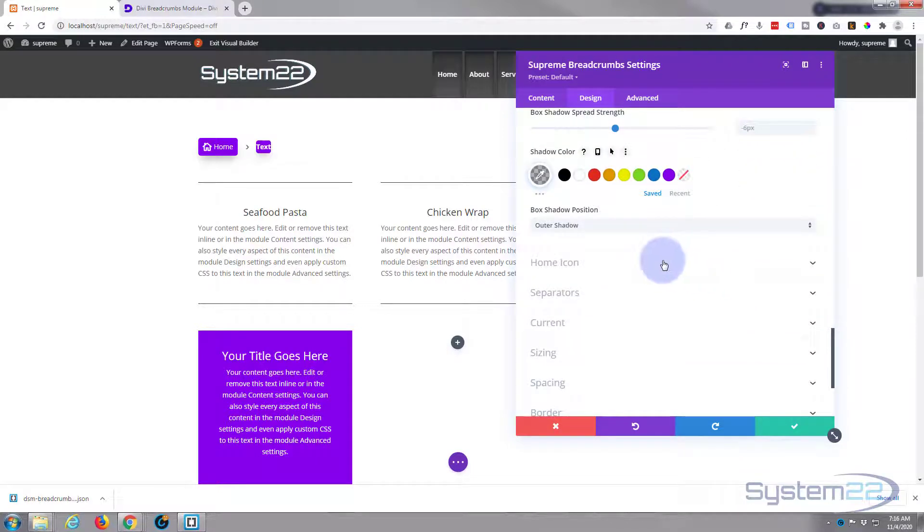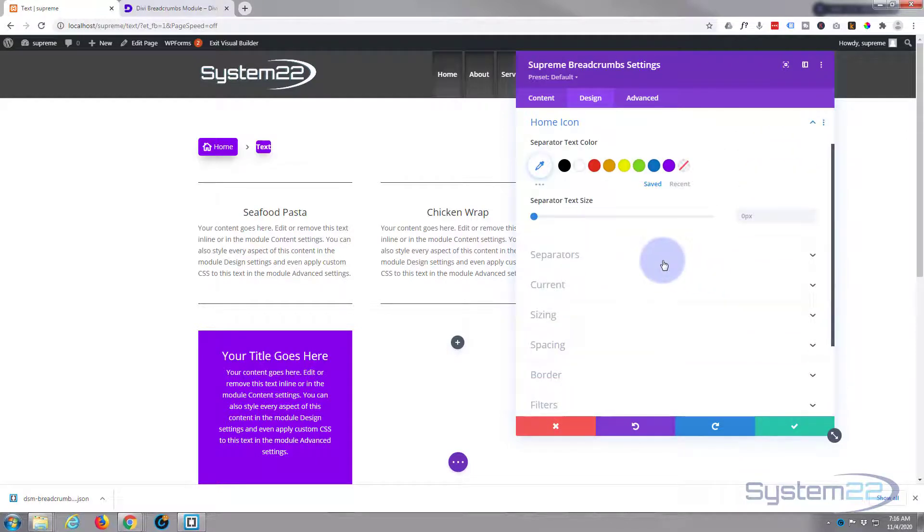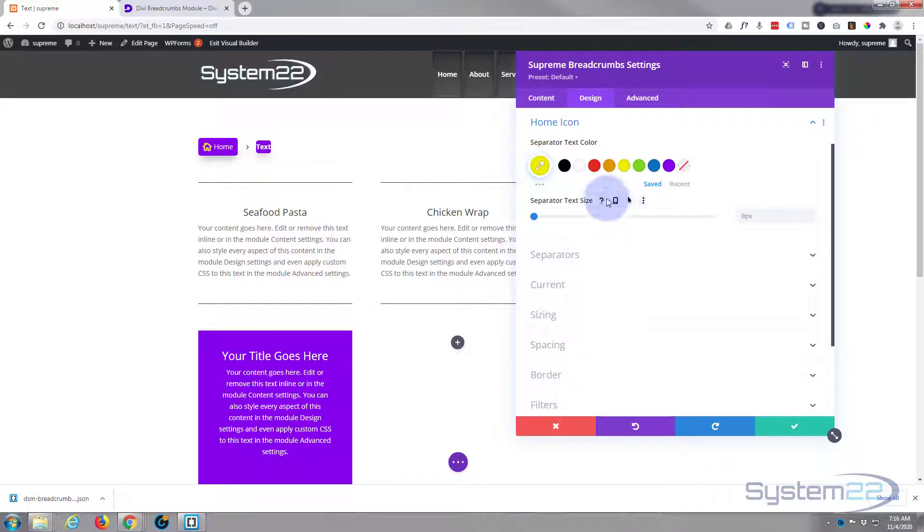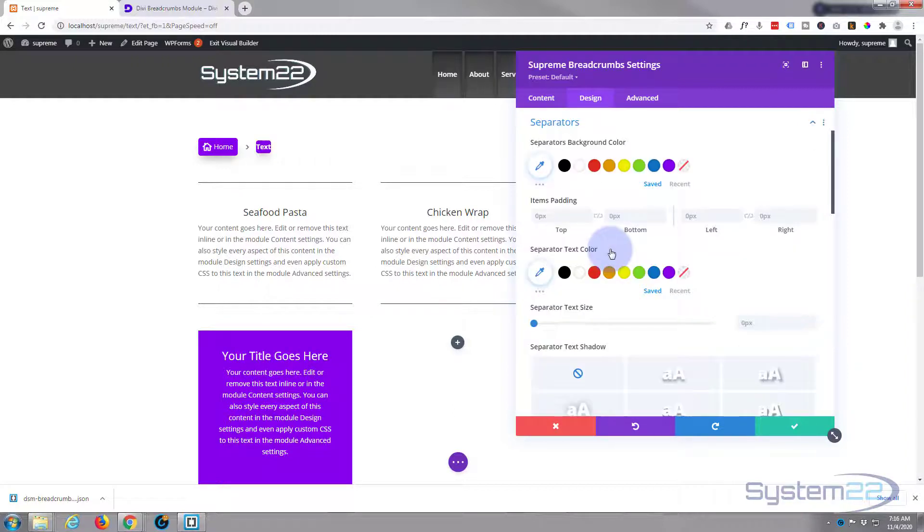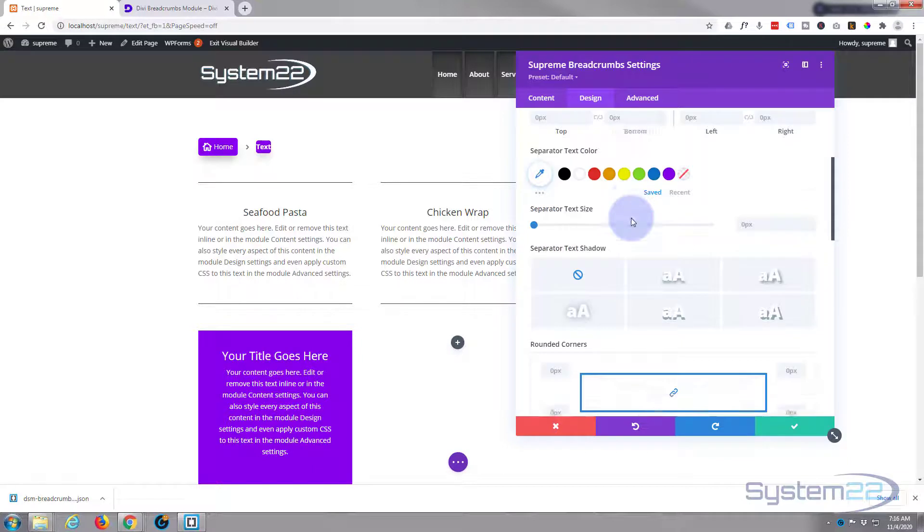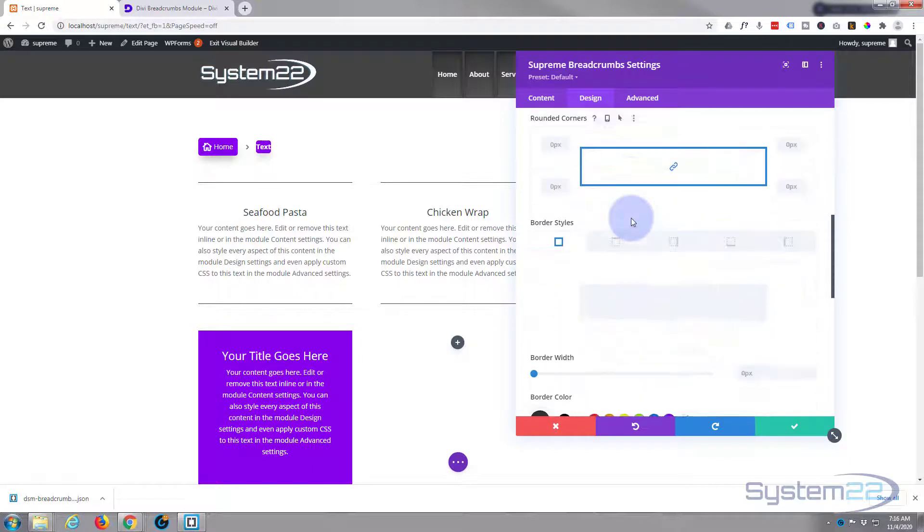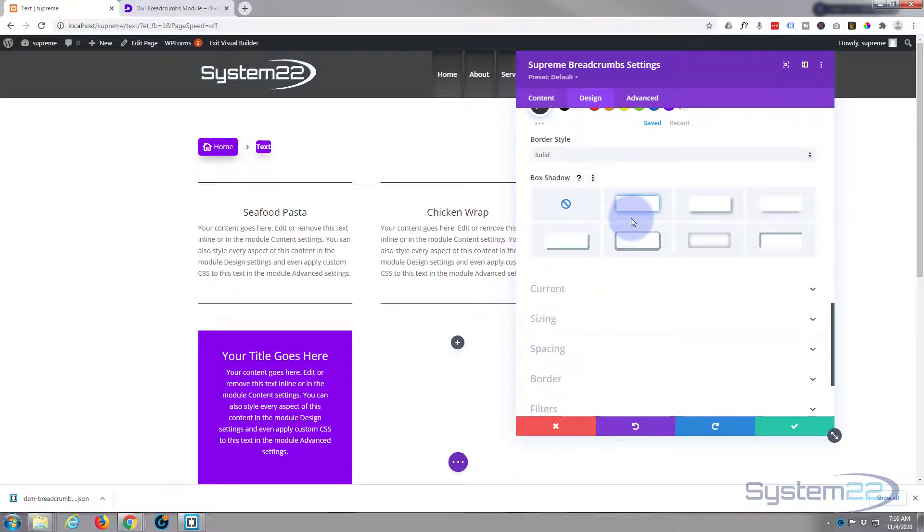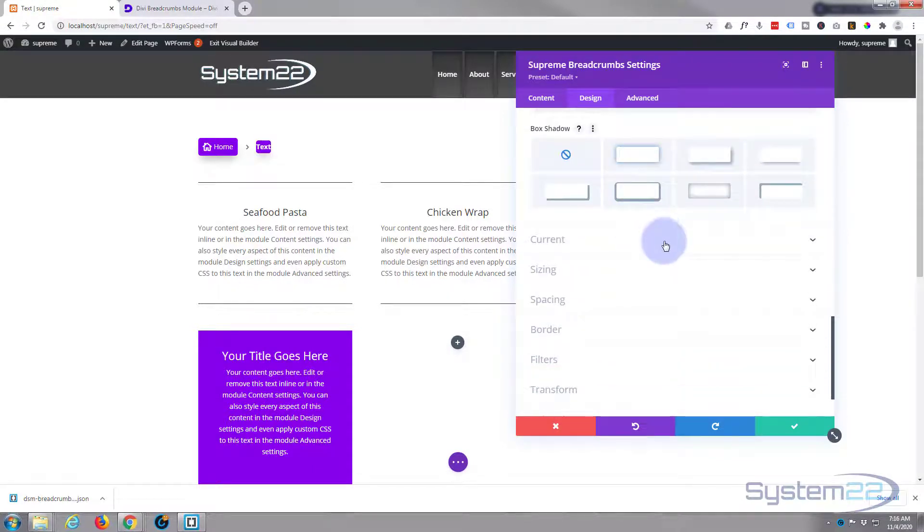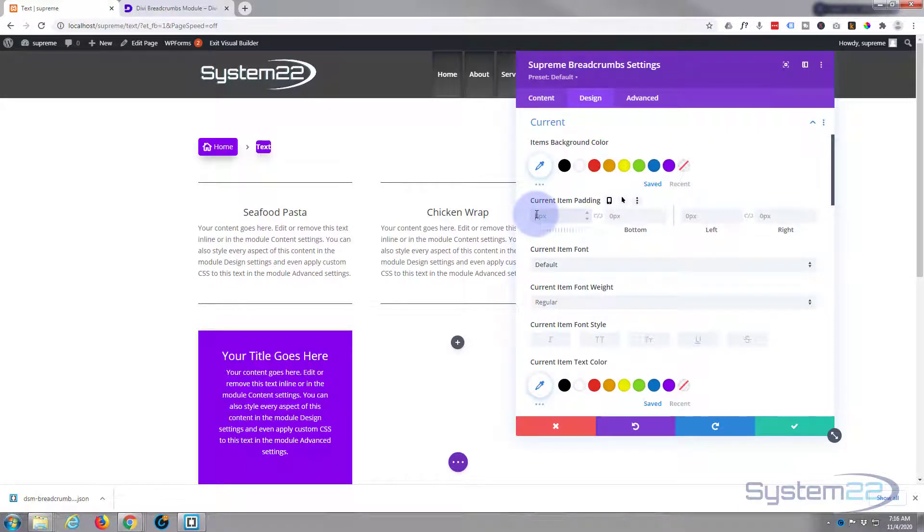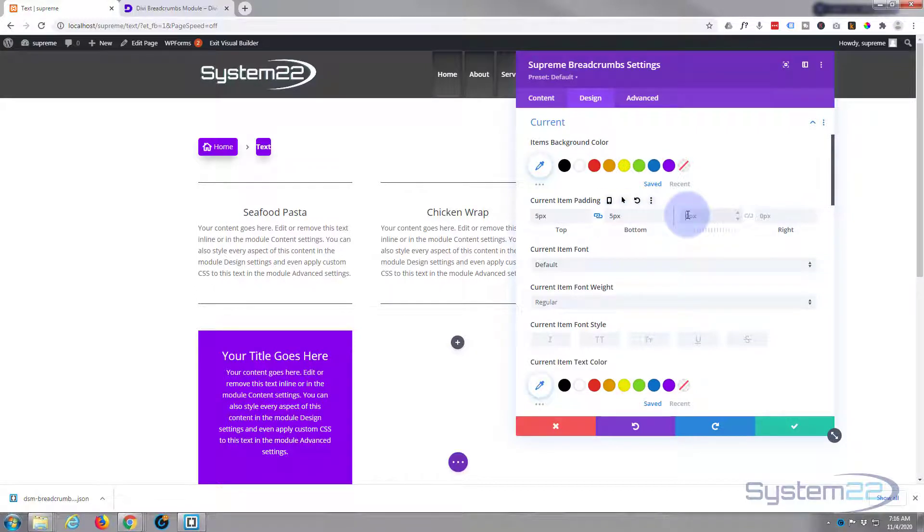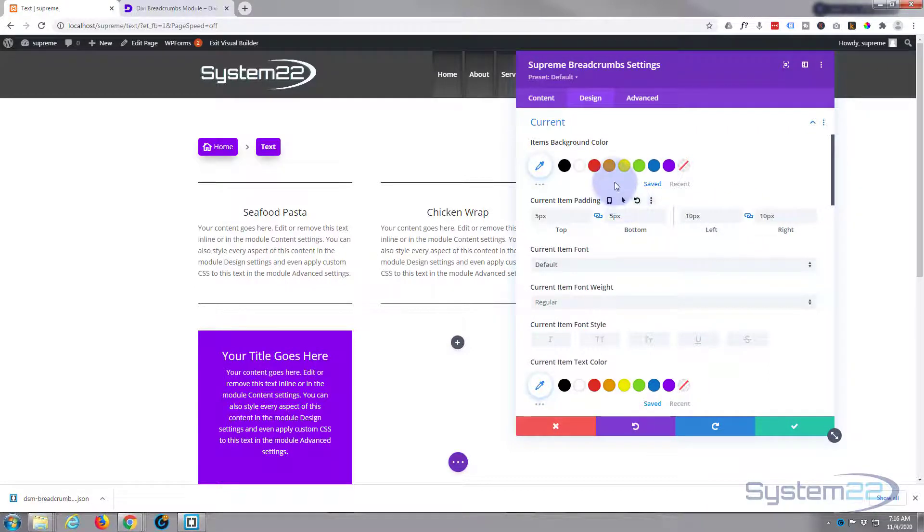Now you can individually style the home icon separately if you want to. That's a pretty ugly color, I think I'm going to leave mine back at white. You can also customize your separators if you want to. Again I'm going to leave mine as the default there. But of course you want to customize the current link also. So again I'm going to do exactly the same padding wise, five and ten. And let's make this a different color, let's make it blue perhaps. There we go.